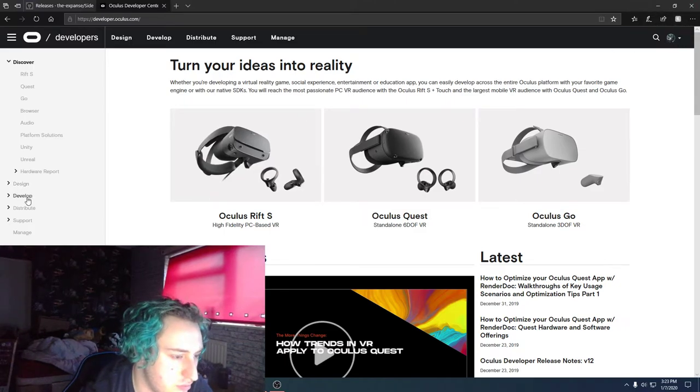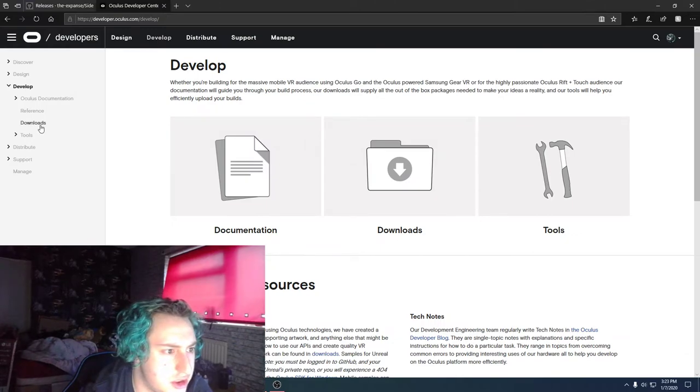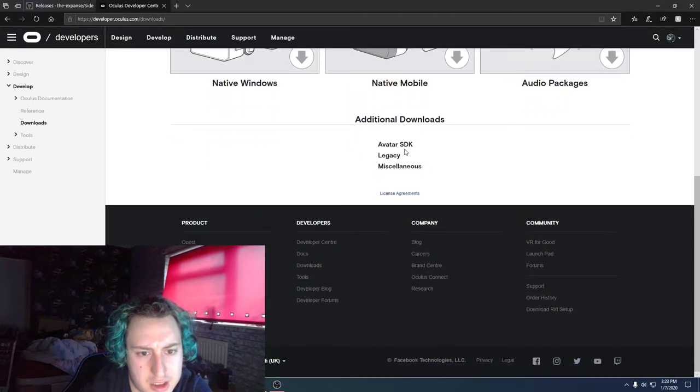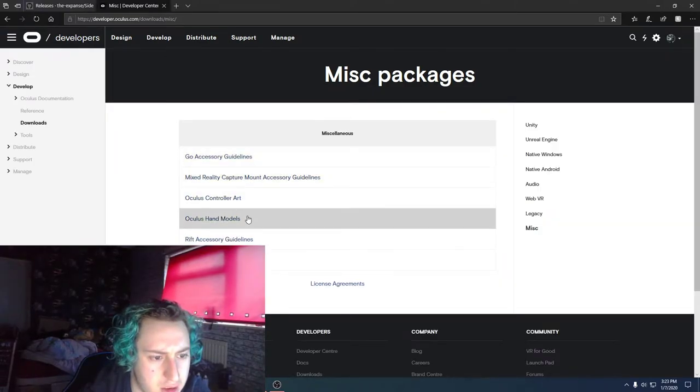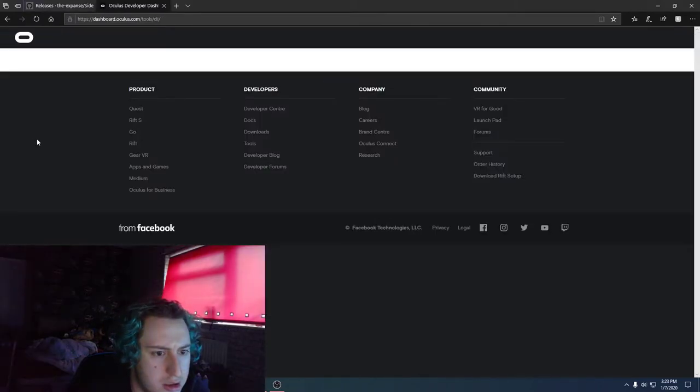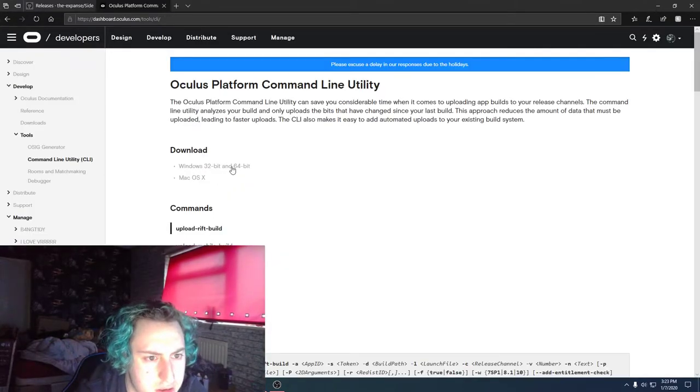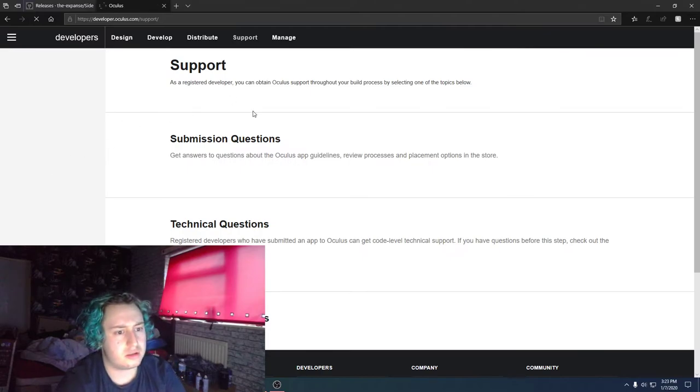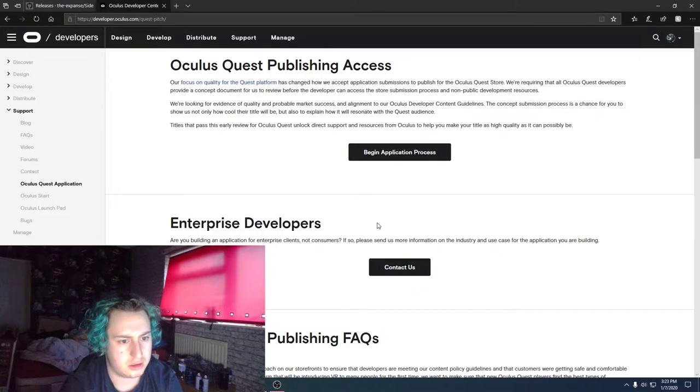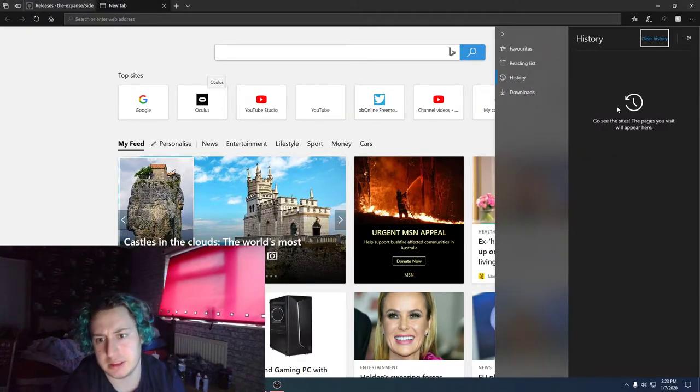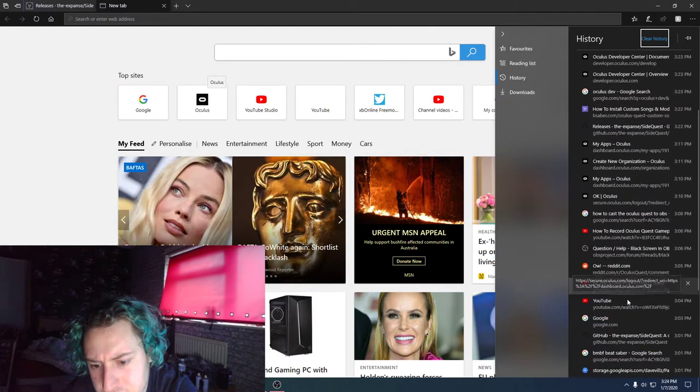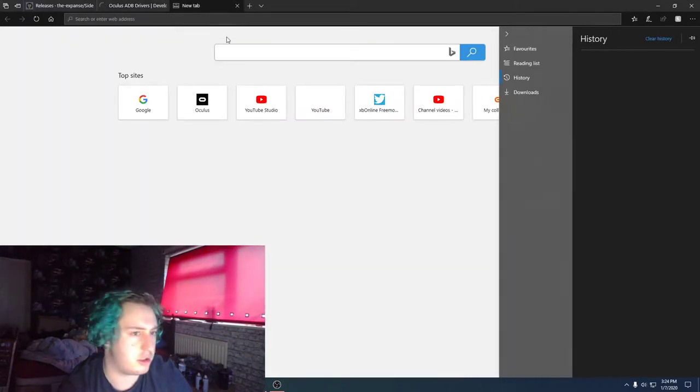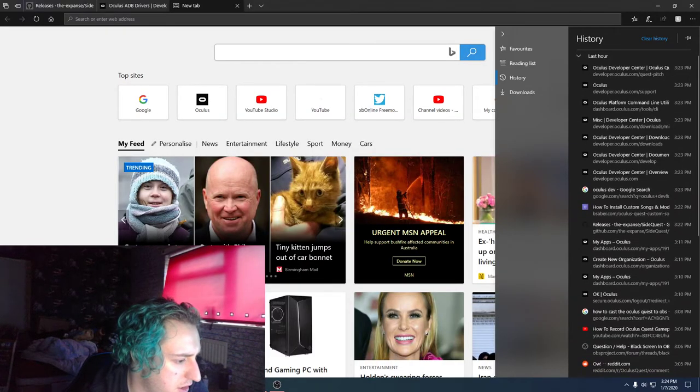Make sure you sign in, go down to Develop, or is it Manage? Right, Develop, Downloads, and then you're on, is it Miscellaneous? I have no bloody clue right now. Fuck that, don't worry about any of that. Right, Oculus Quest. Nope, don't worry about any of that. You're going to need these two links, I'll put them down in the description so you don't need to worry about it.